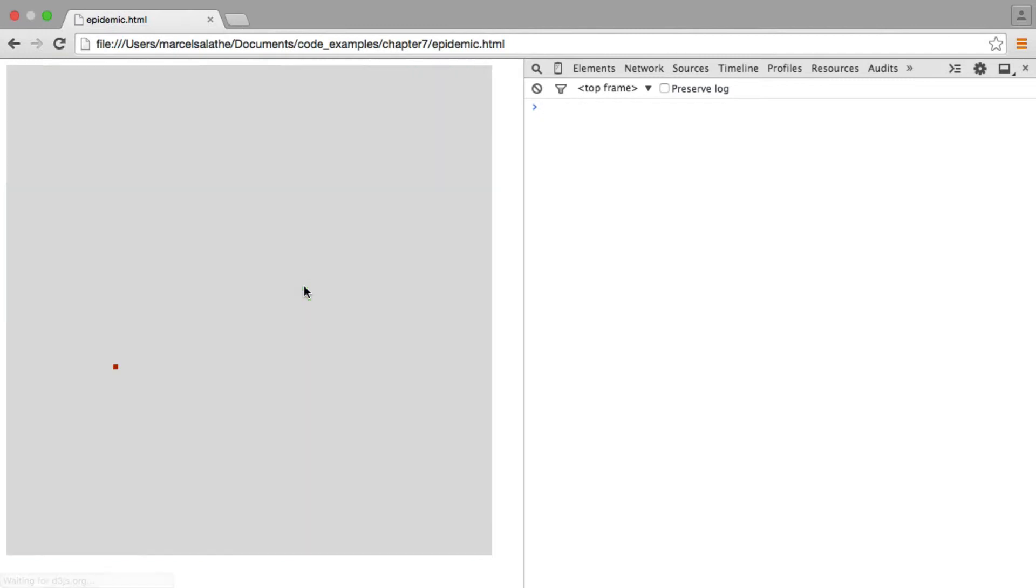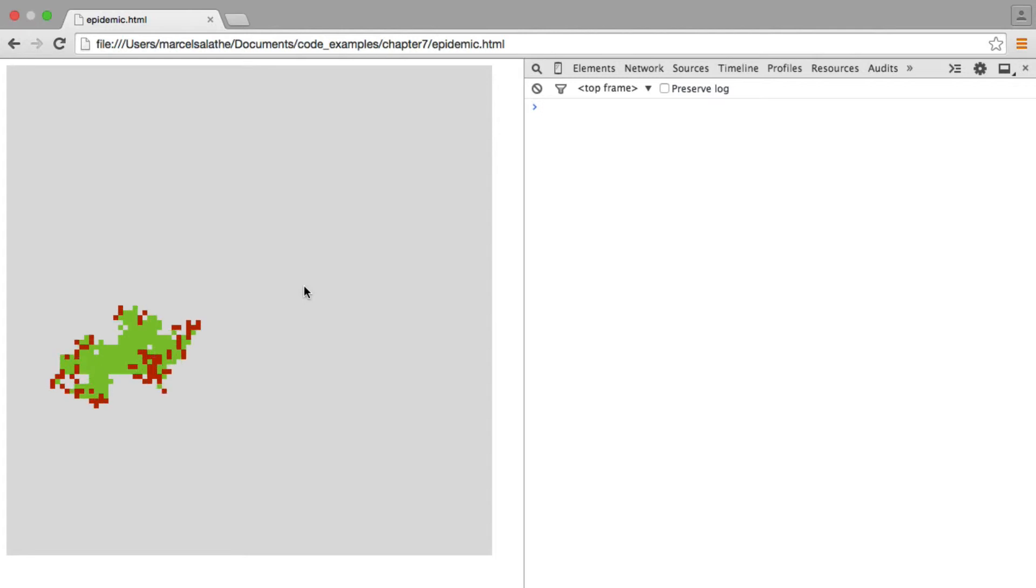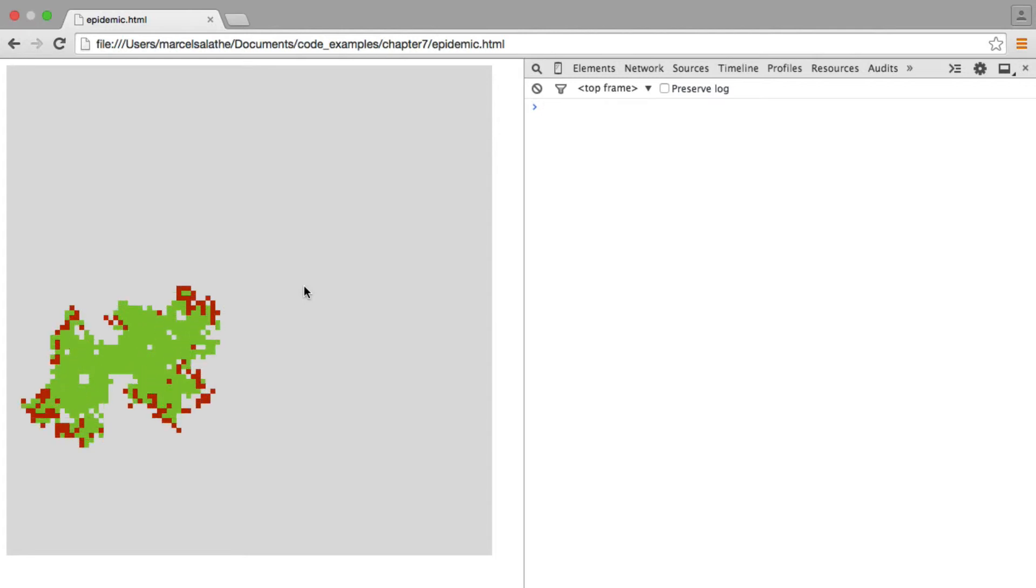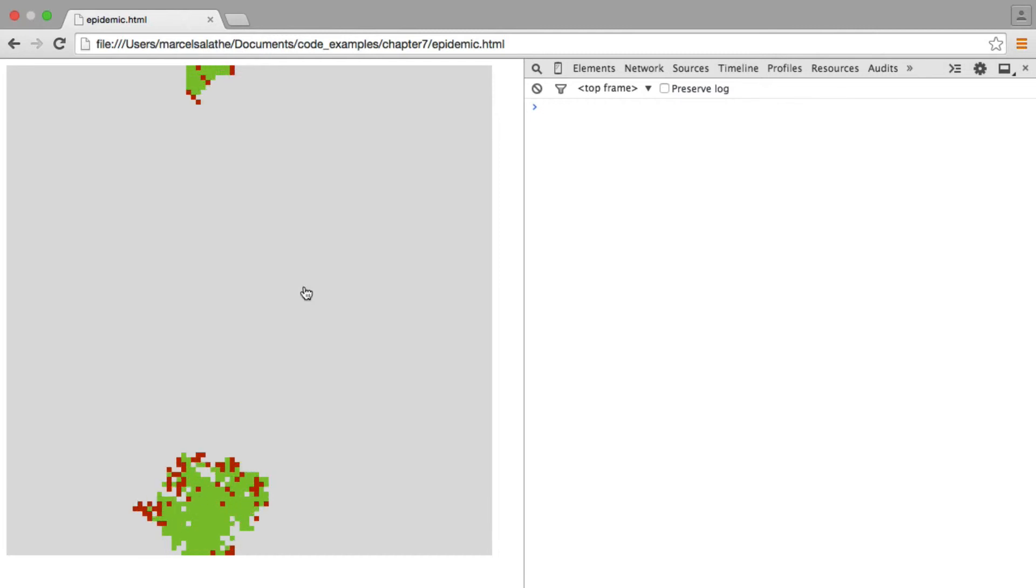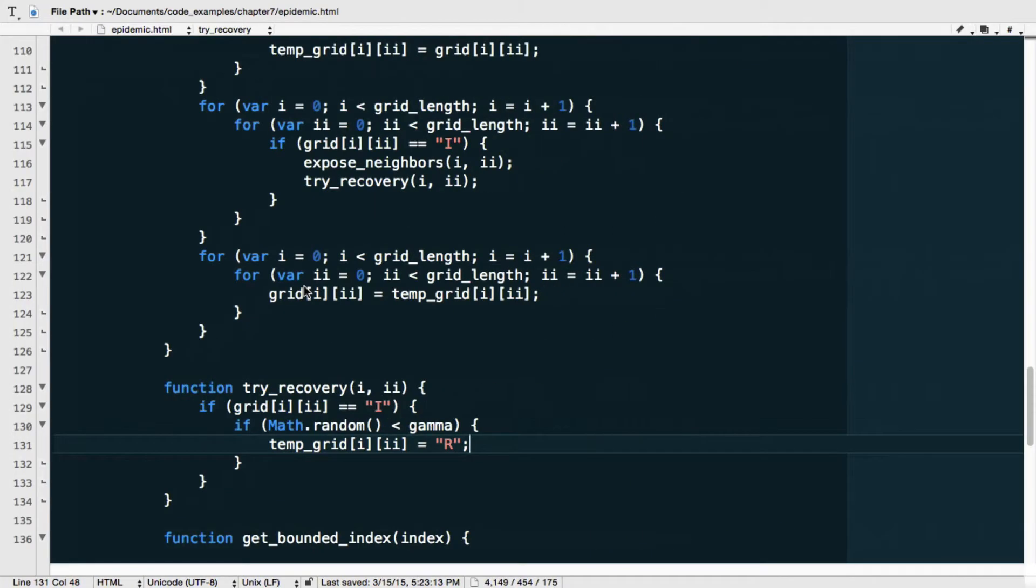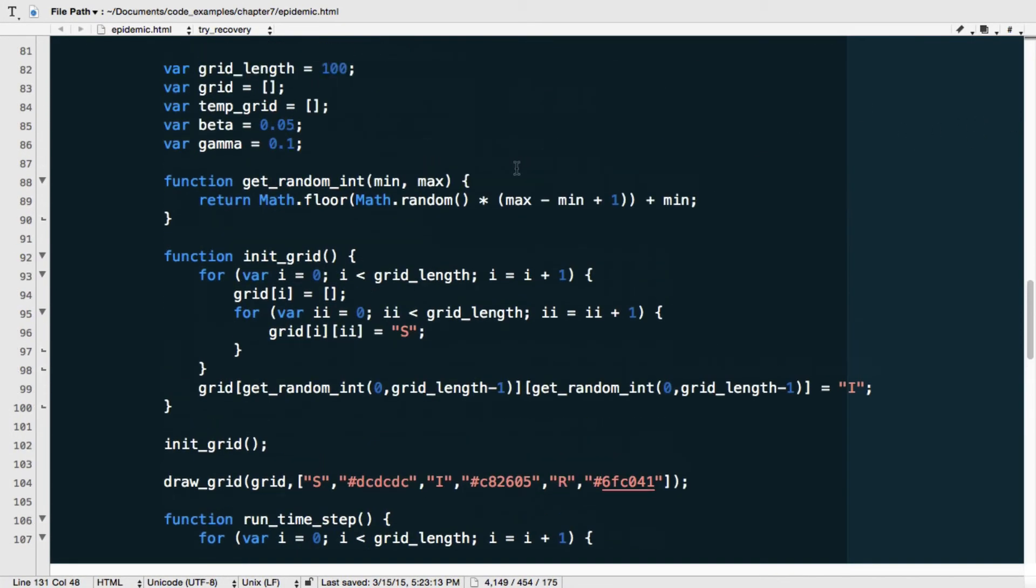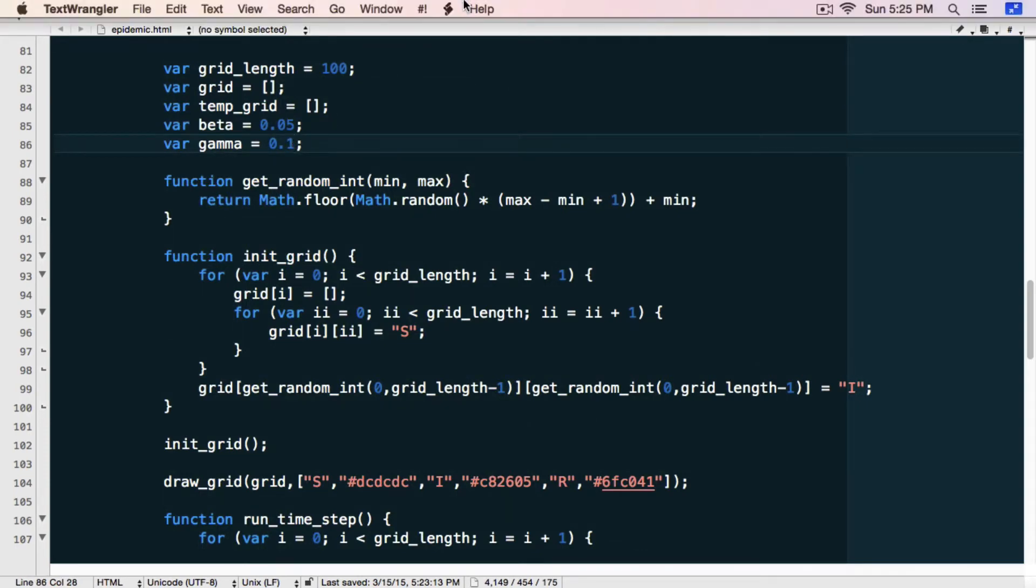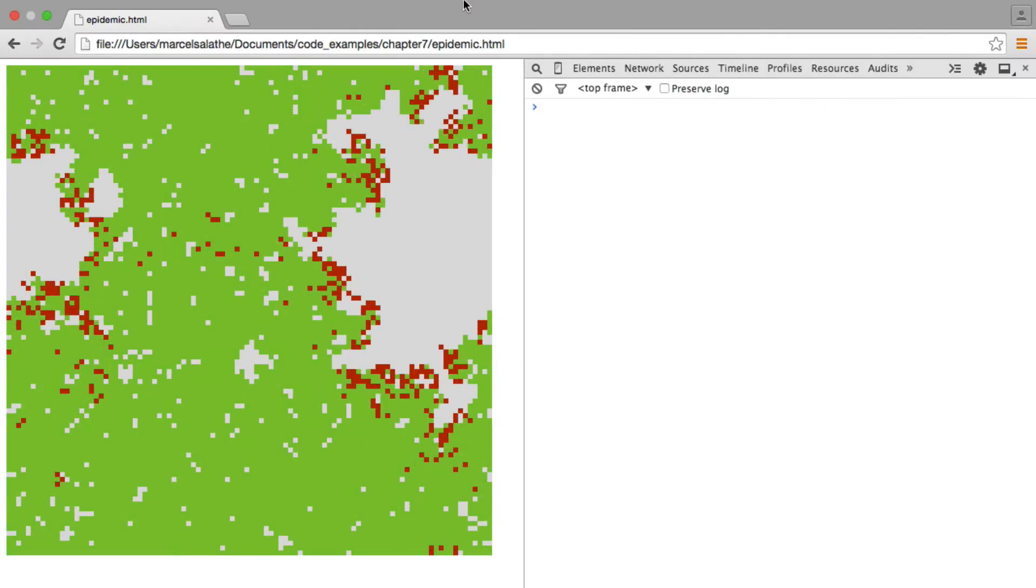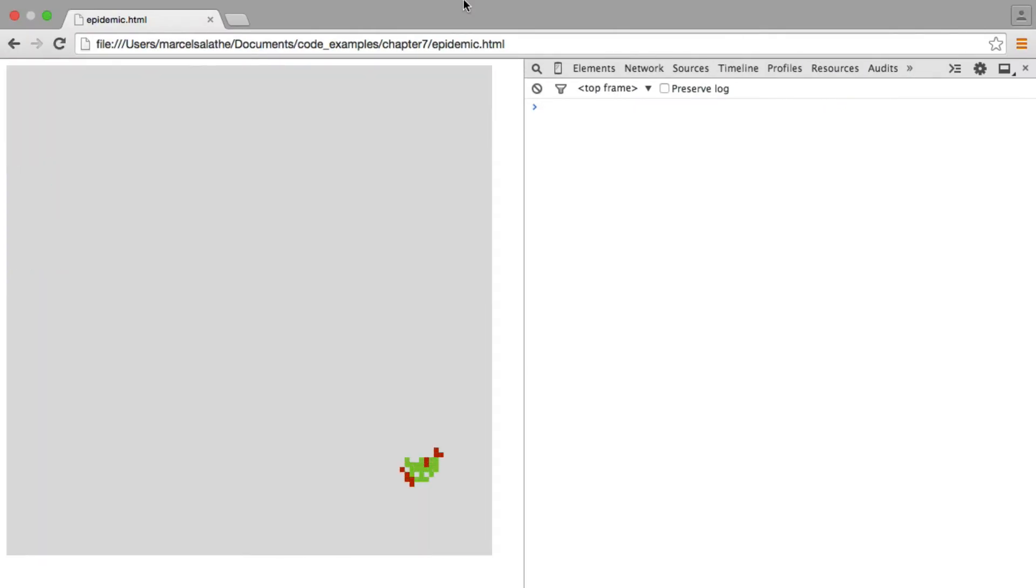Another dynamic that you might sometimes see is that the infection, the epidemic, might actually die out. Now, this doesn't happen here. It doesn't seem to happen here either. So let's go ahead. Let's go over to our code and increase the recovery rate to say 0.15. So now recovery occurs much faster. So let's go back and reload.